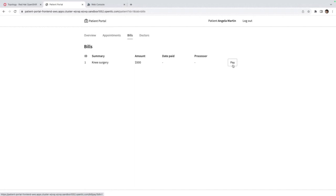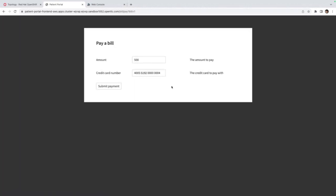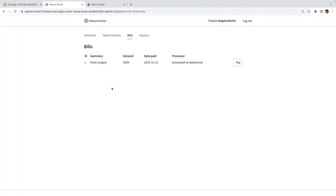Now hopefully the patient list shows up. Let's go ahead and try to make a bill payment for Angela Martin. You see here — if you look at the processor information, it says it has been processed at the data center. It knows that the data is coming from the data center and the payment processor is located in the data center.